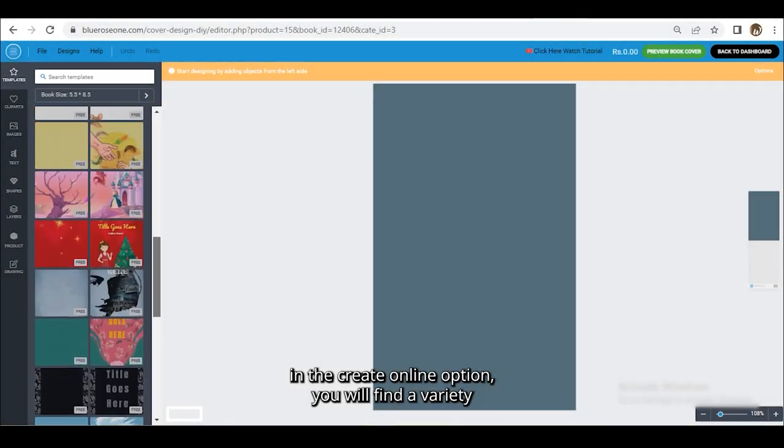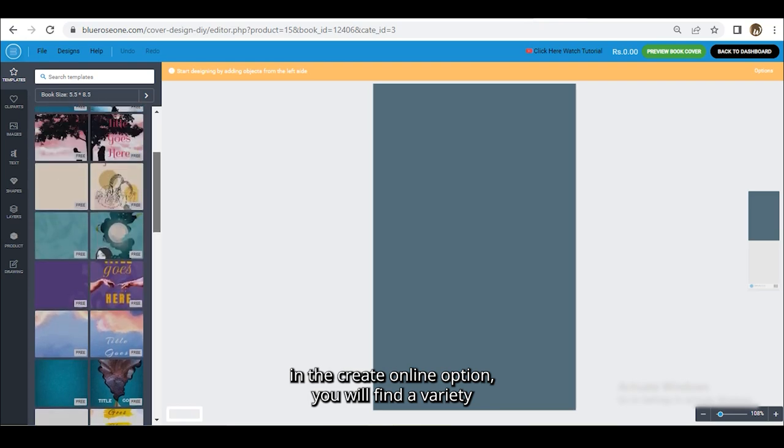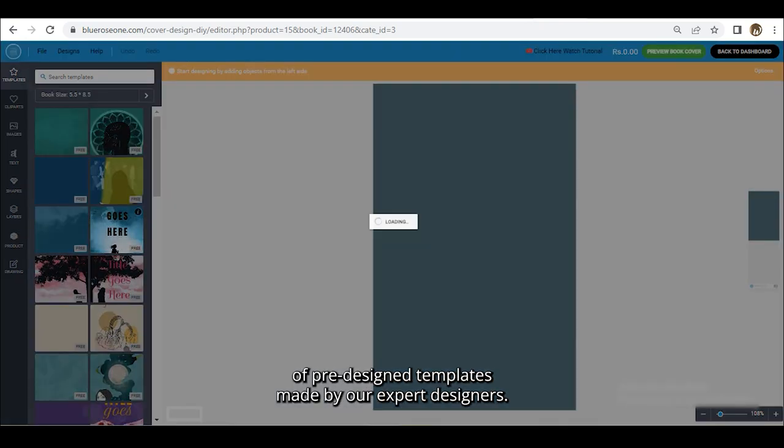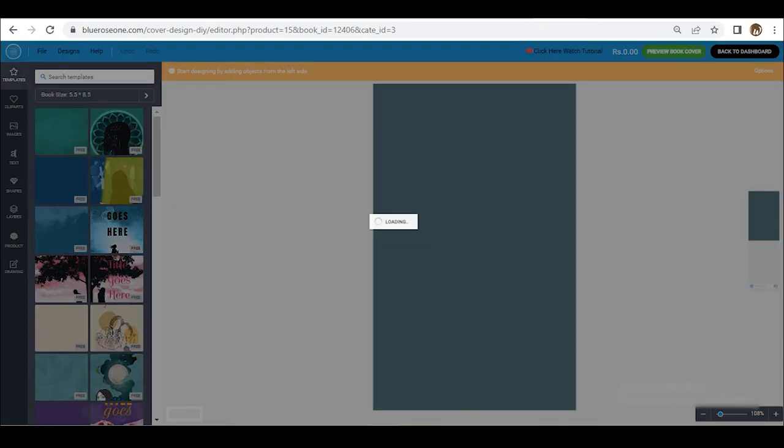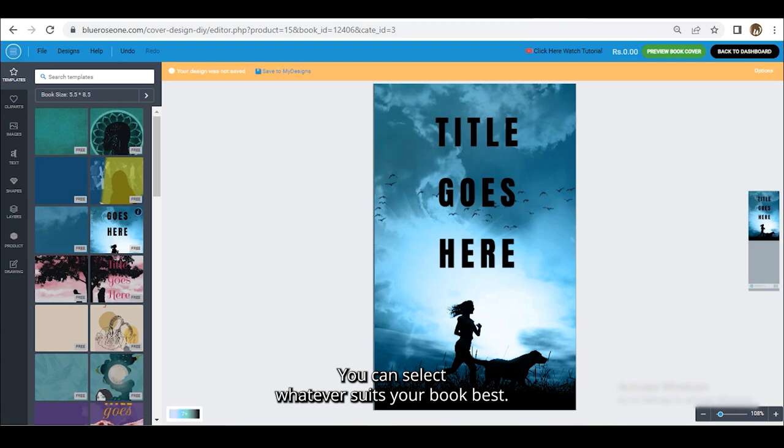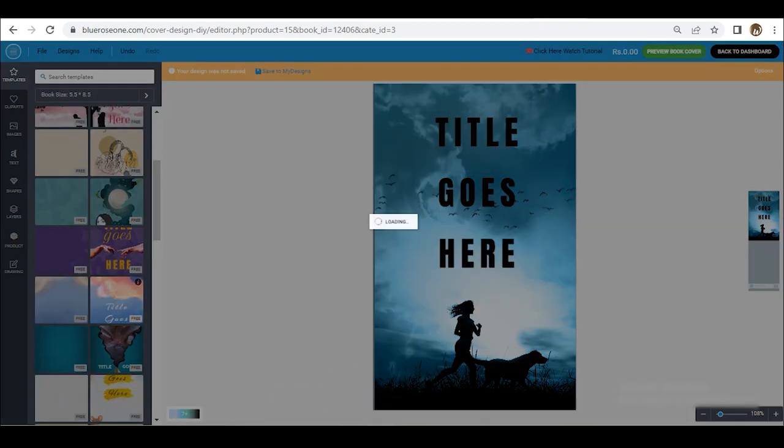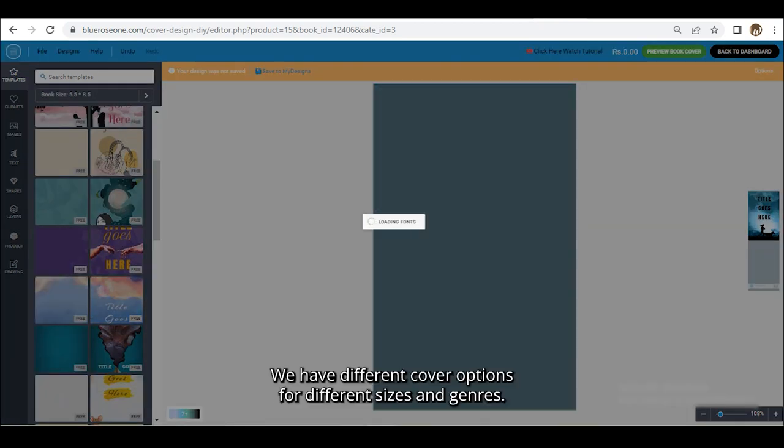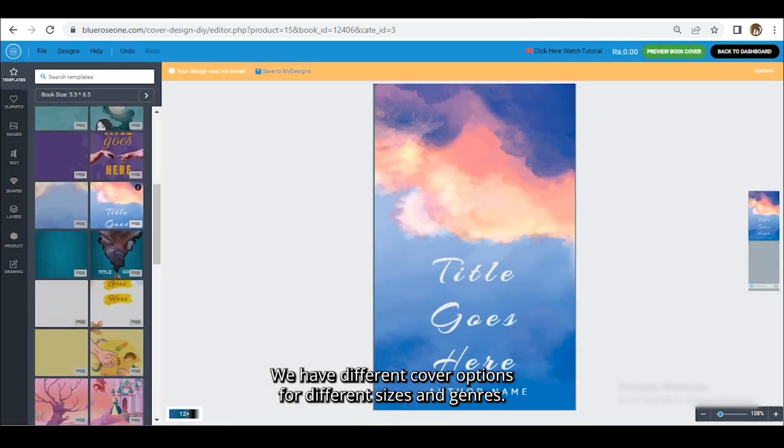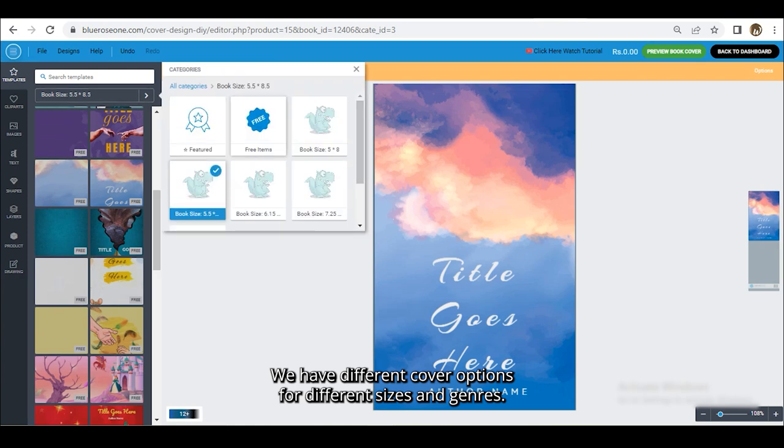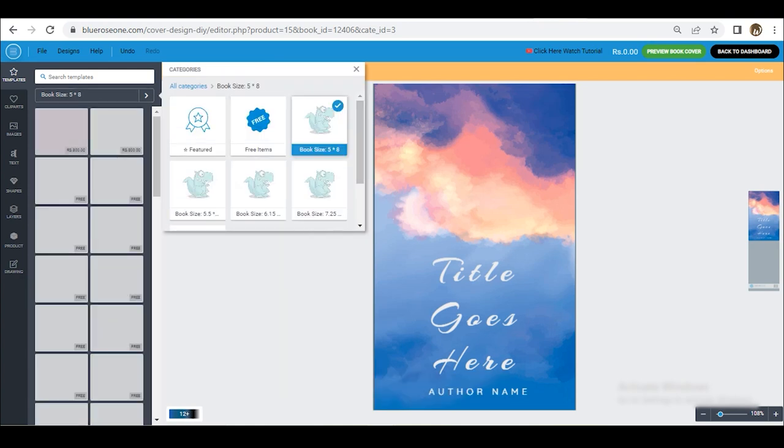In the Create Online option you will find a variety of pre-designed templates made by our expert designers. You can select whatever suits your book best. We have different cover options for different sizes and genres.